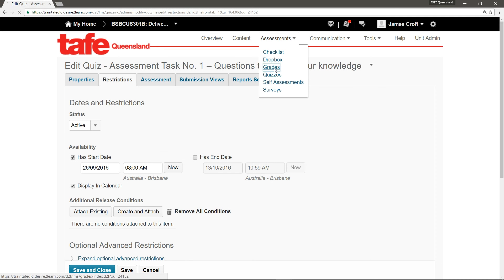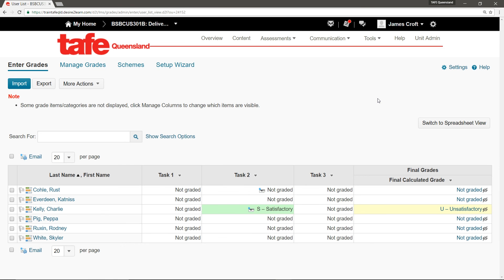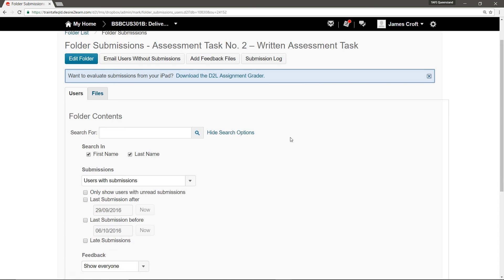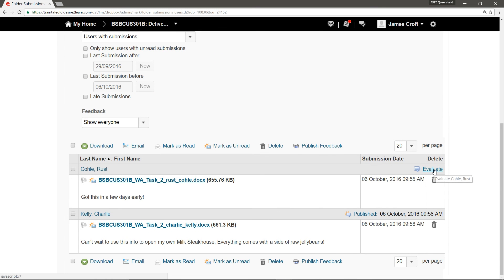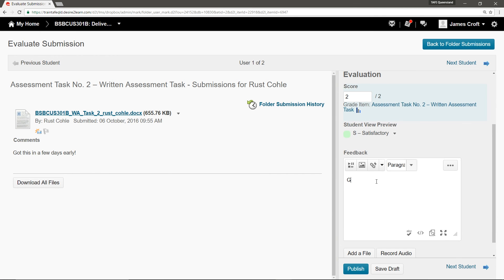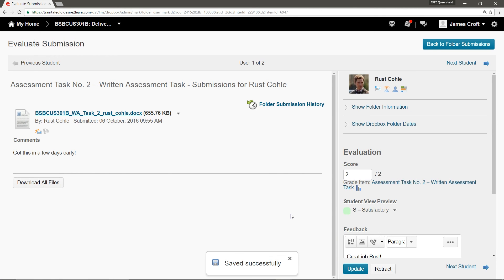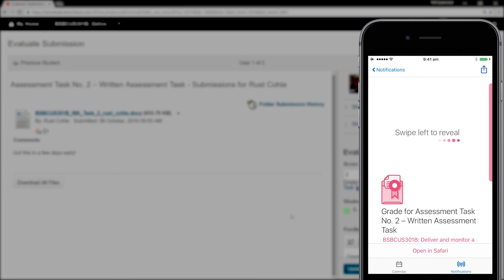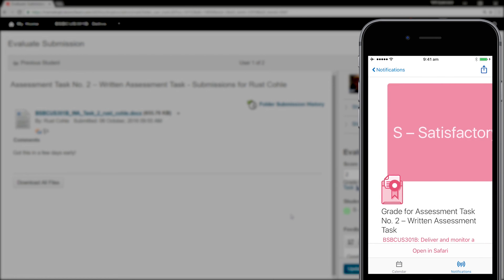Finally, let's take a look at grades. When a result is published in the Grades tool, it will also appear as a notification in Brightspace Pulse for students. As an example, I'll mark a Dropbox submission from a student. This Dropbox folder is linked to a grade item, so when I click Publish, the result will automatically be pushed back into the Grades tool. When this occurs, it will trigger a notification in Brightspace Pulse that the student has a new grade available to view. They can tap Notifications, then tap the grade to view their result. A bit like opening a letter, they can slowly swipe left to reveal their result.